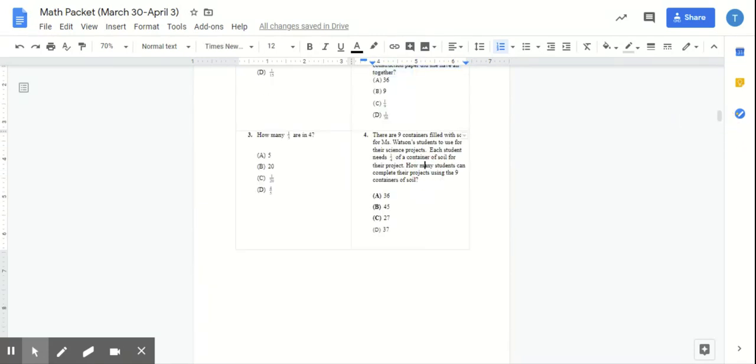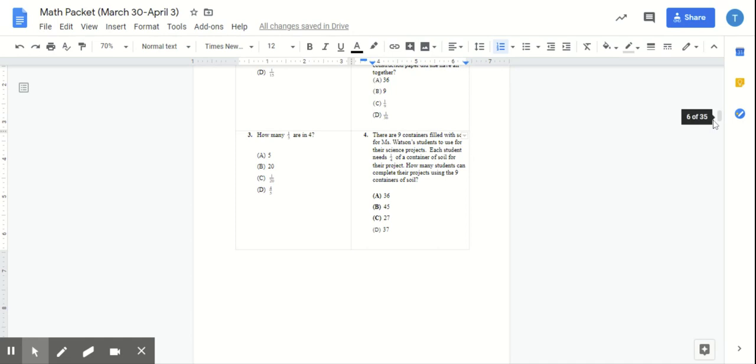There are nine containers filled with soil for Ms. Watson's students to use for their science projects. Each student needs one-fourth of a container of soil for their project. How many students can complete their projects using the nine containers of soil? So again, you need to choose the correct operation and show your correct work in order to get to this answer.